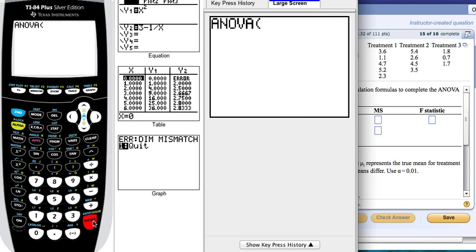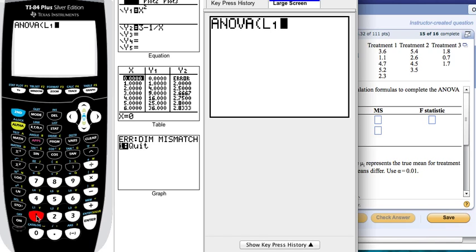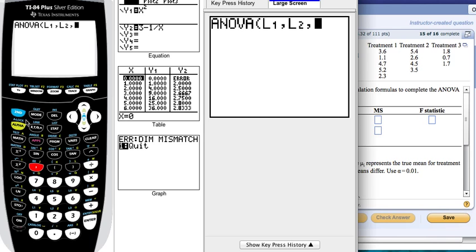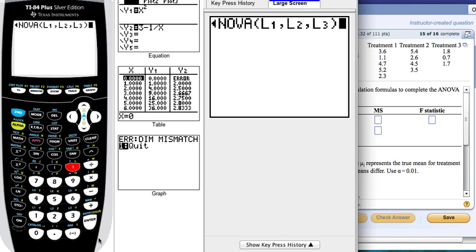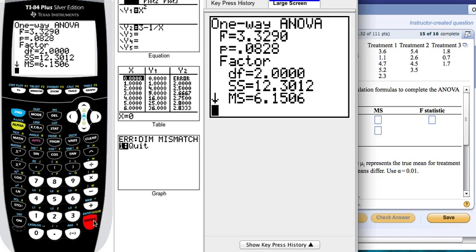Click ENTER, and remember, we have treatment 1, 2, and 3, so I'm going to call list 1, list 2, list 3. I do it like this: 2nd, list 1, comma, 2nd, list 2, comma, 2nd, list 3, then click on the parenthesis and ENTER.